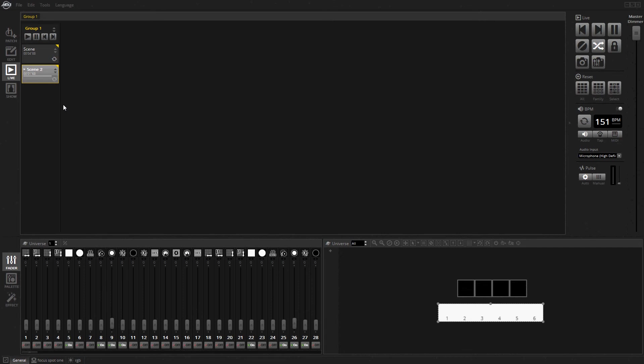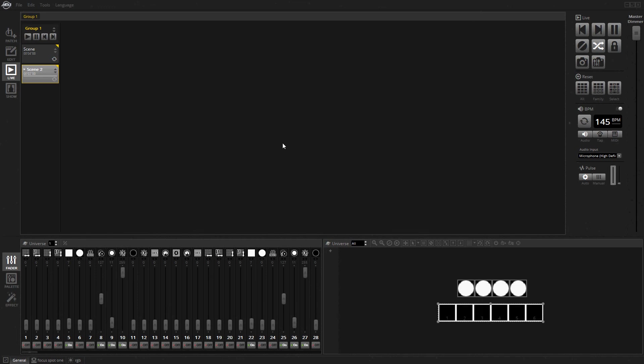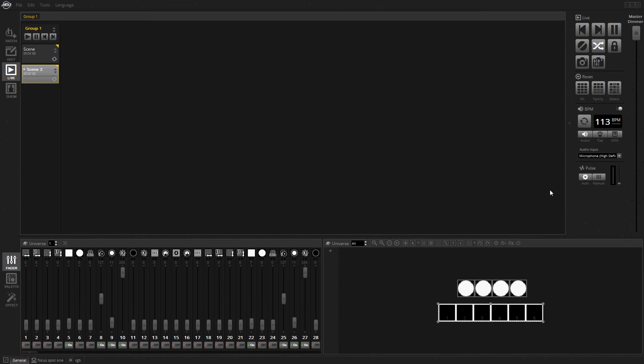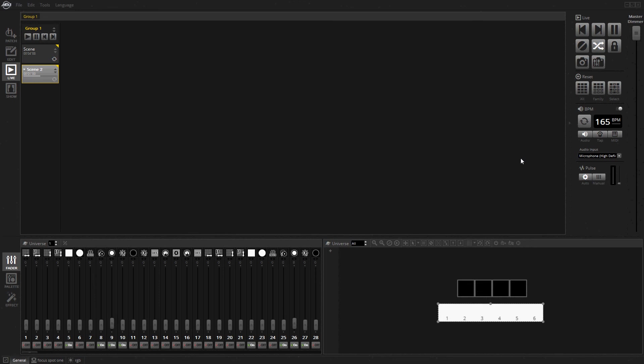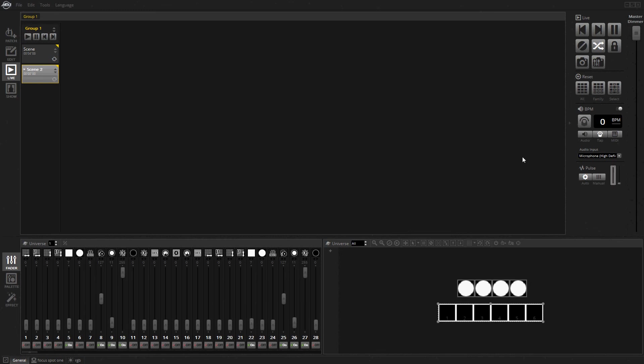If I right-click and go to triggering step on BPM, you can see it's set to audio. The audio will control the BPM. If I start talking really fast, the BPM picks up and watch it start going back and forth. When I stop talking it stops.